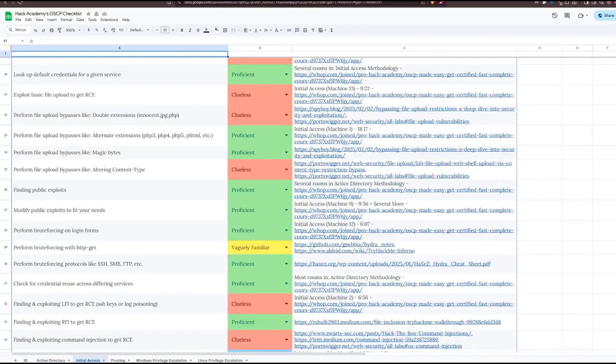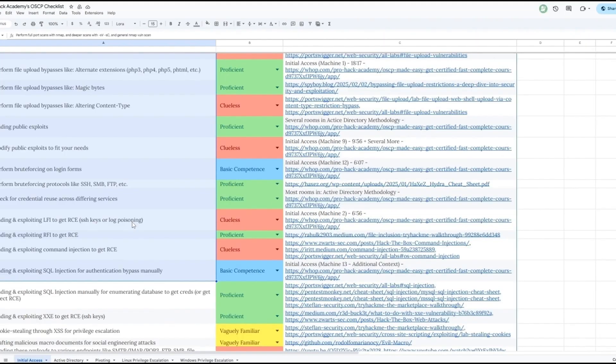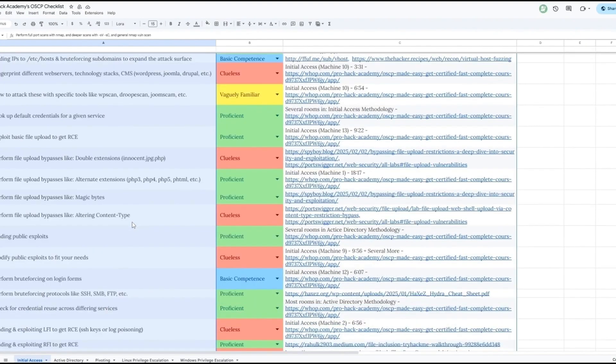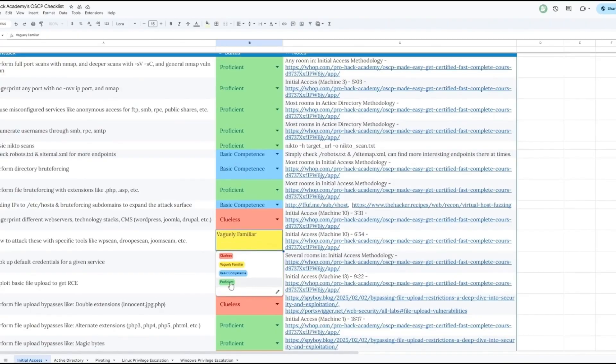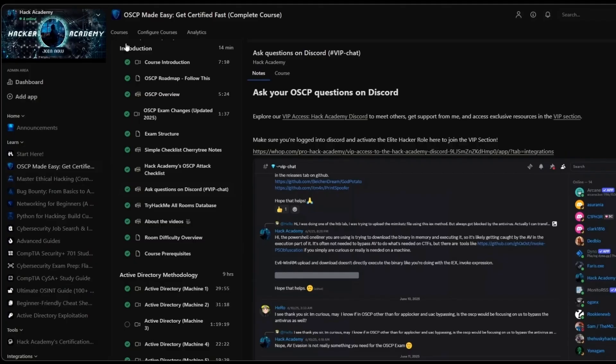Not only initial access, but AD, pivoting, Linux and Windows privilege escalation. And the goal for you is to reach proficient or at least basic competence on all of them. That's one of the things.